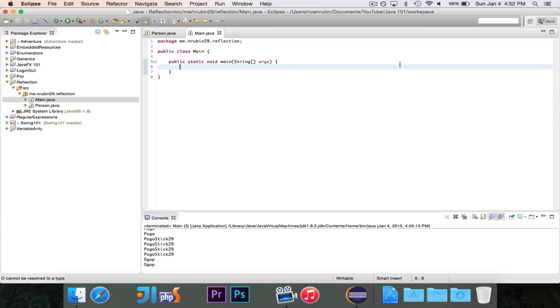Hey guys, Pogo here, and welcome to the next episode of Advanced Java Concepts. In this episode, I'm going to show you guys Reflection.